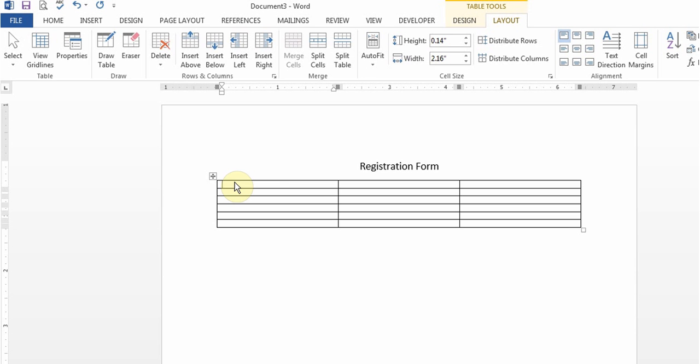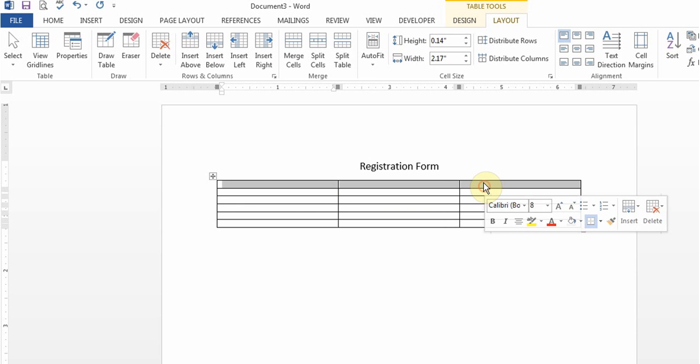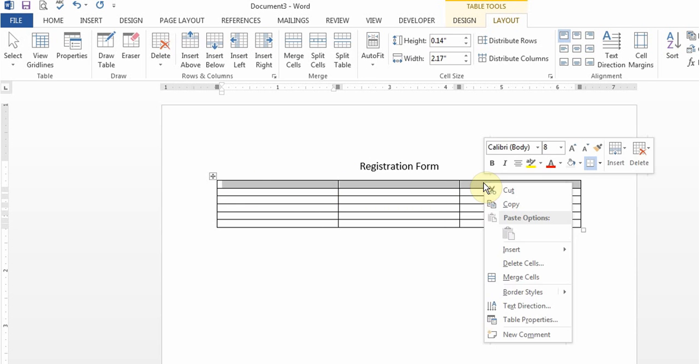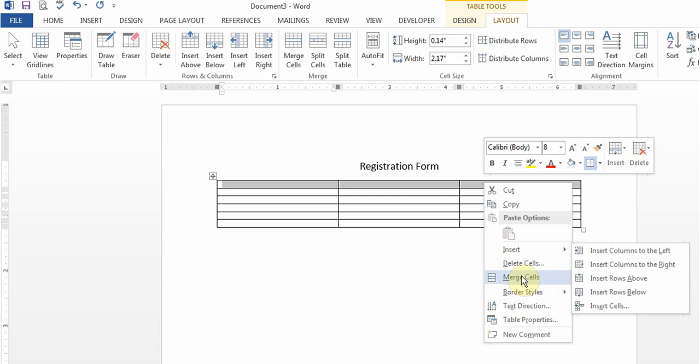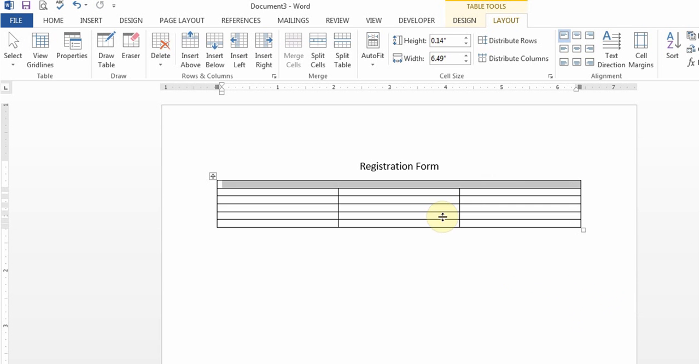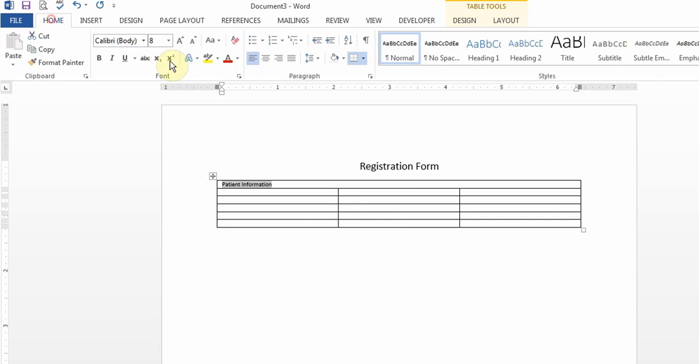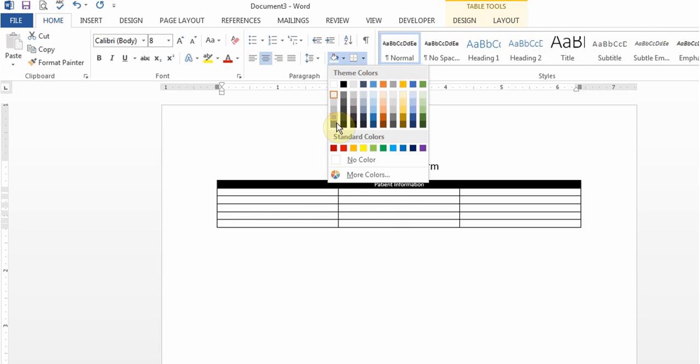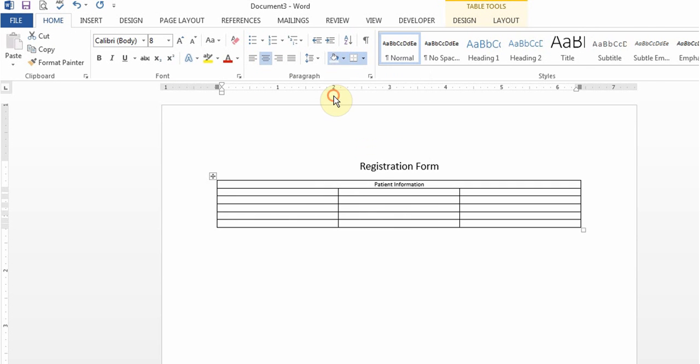Here I have three columns but I don't want it, so I can highlight it, right click and say merge cells. Then I can type any information here. Say this is a patient form so I can say patient information. I can highlight it, go to home, center it and put some kind of shading in it.